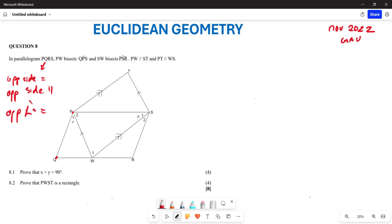They say PW bisects angle QPS, which means angle P1 equals angle P2. We are also told that PW is parallel to ST, and PT is parallel to WS. We need to prove that x plus y equals 90 degrees.